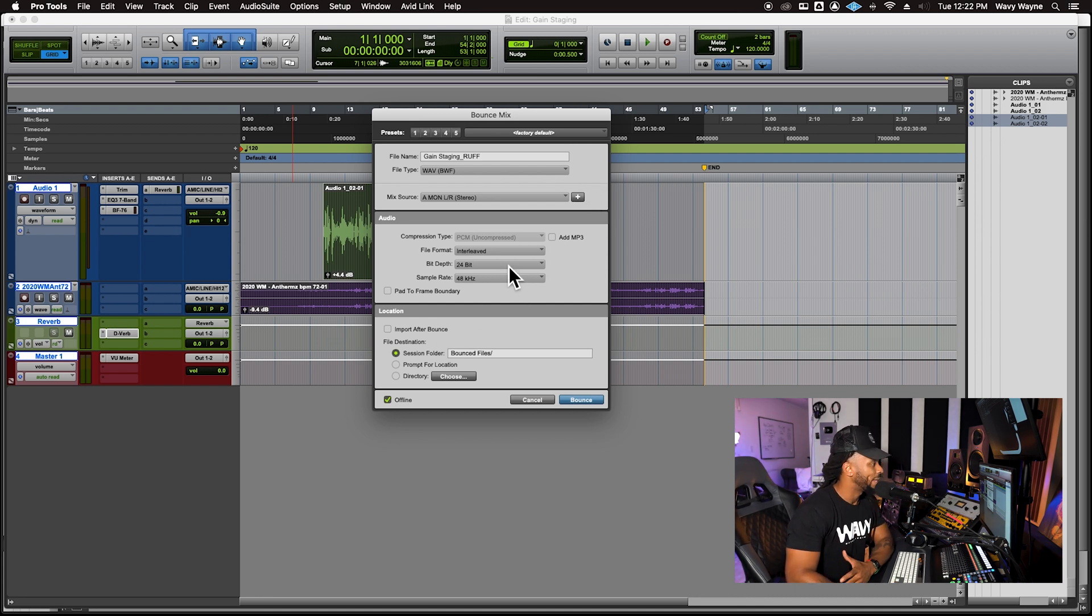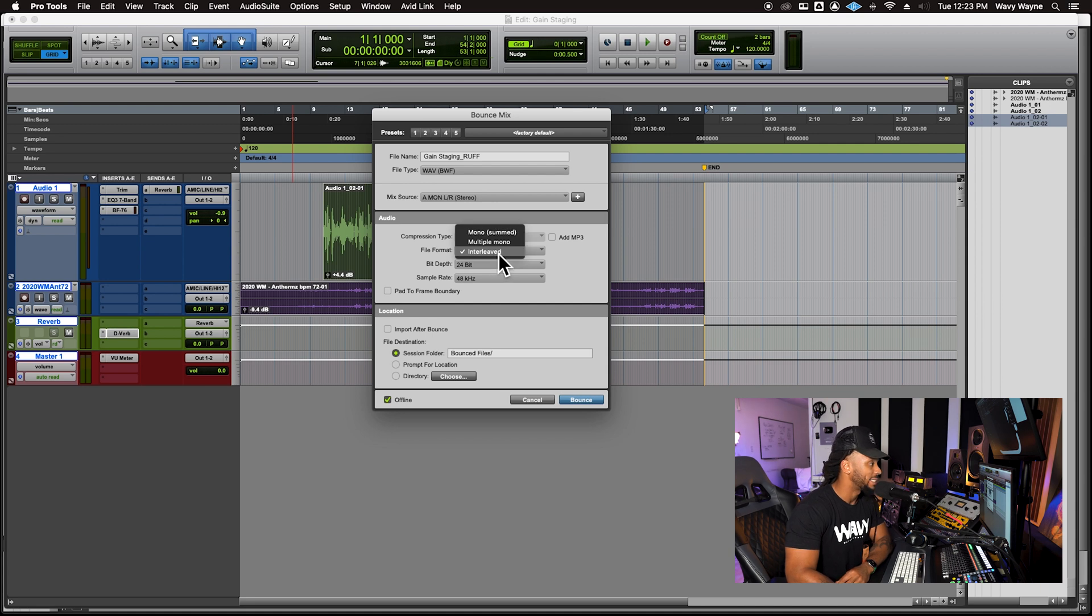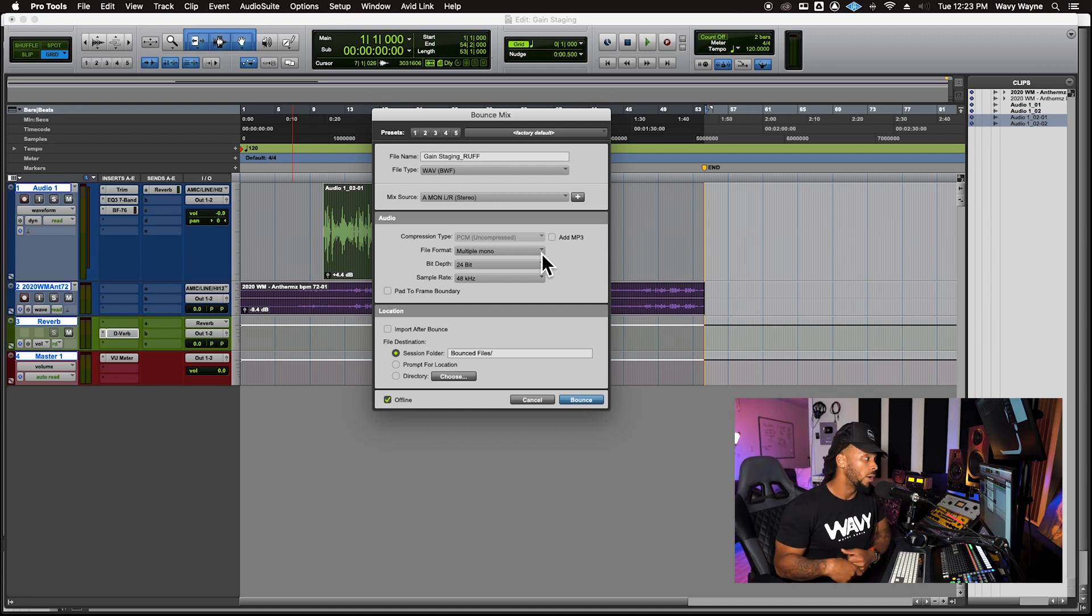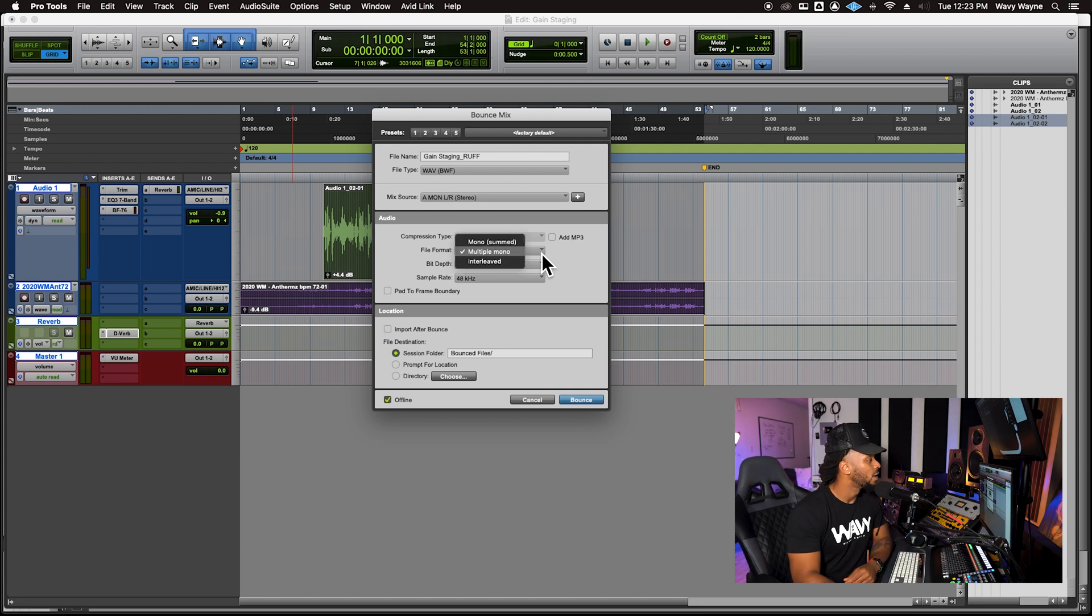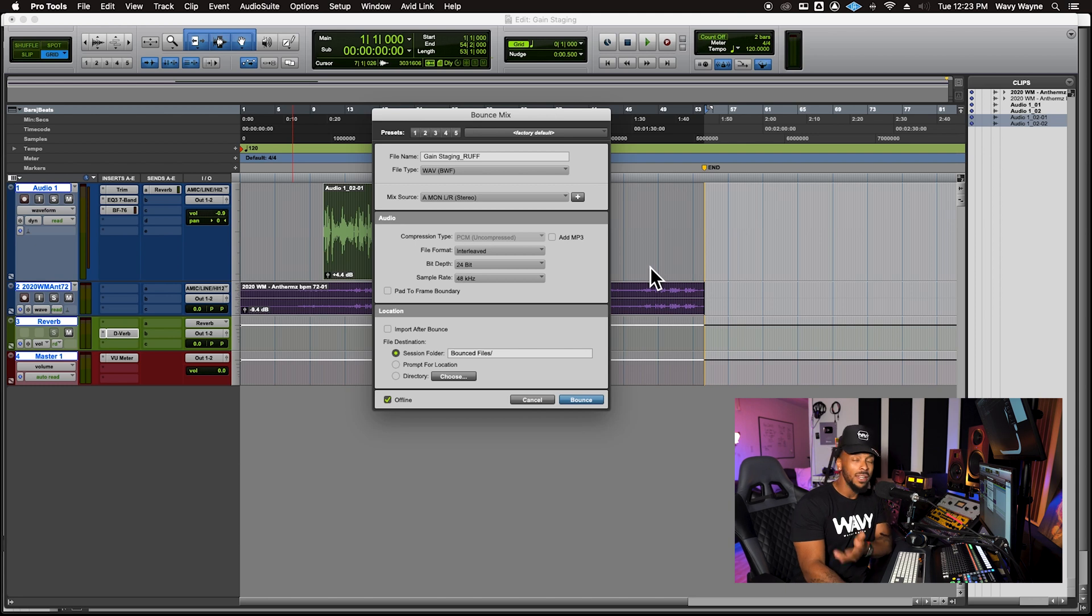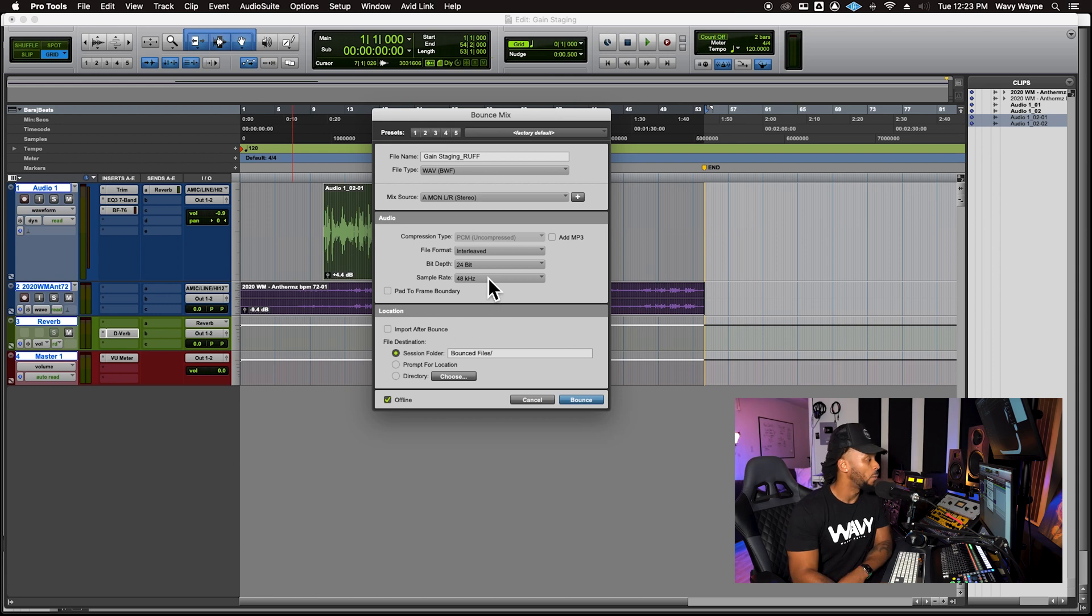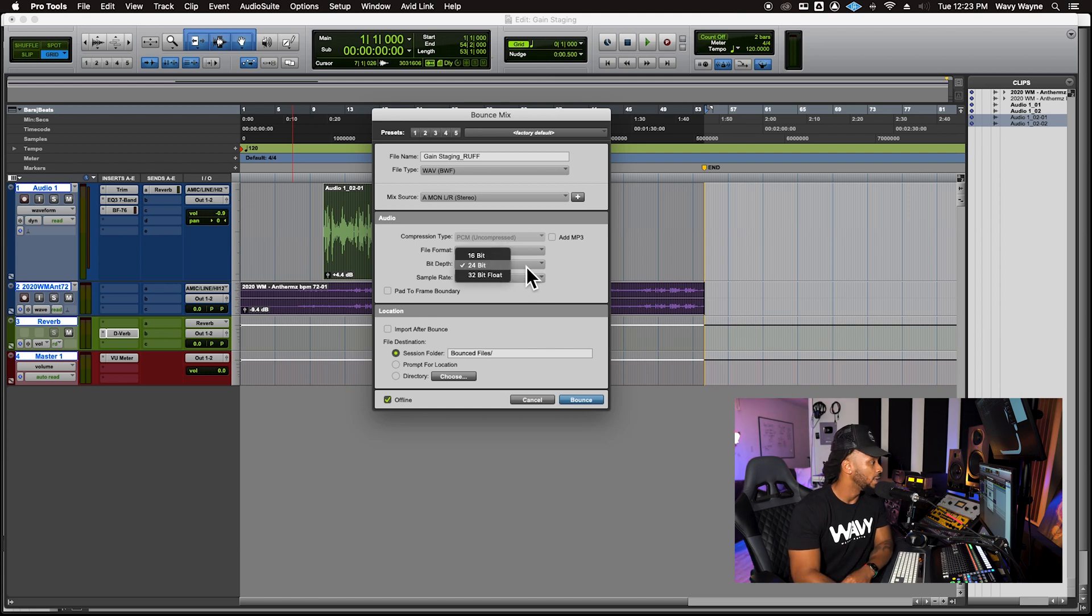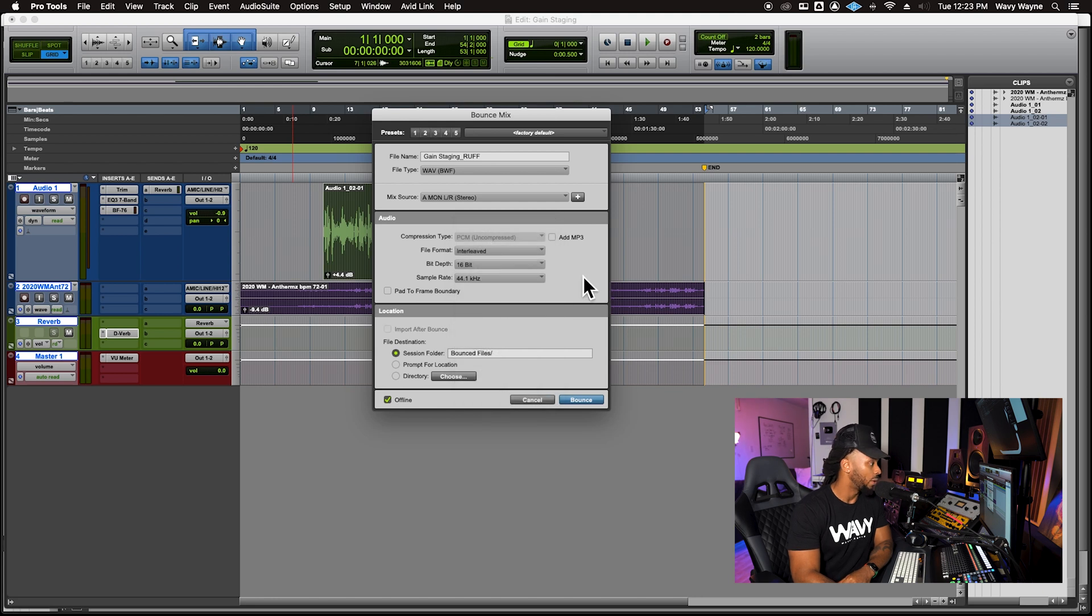Next, we're going to come down and choose the file format. This is where it gets really interesting. Most of the time I'll see a lot of people make mistakes here and they'll go with a multi-mono. Multi-mono is ultimately going to give you two separate files, one file for the left channel and one file for the right channel. We don't want that. So I'm going to go with interleaved. This is going to give me one file with both the left and right channel information.